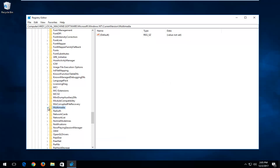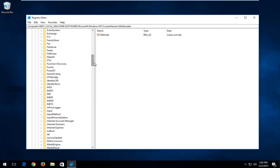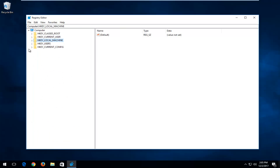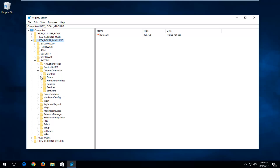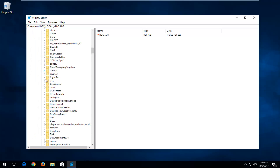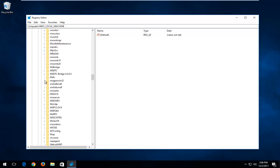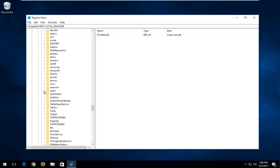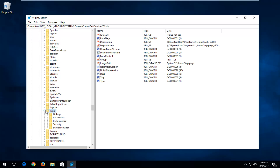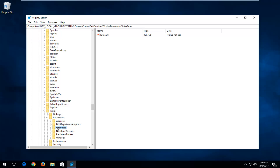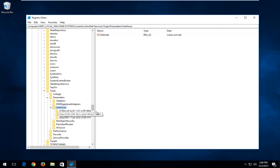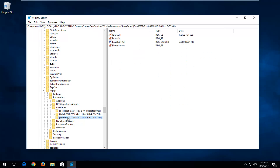Now we're going to back out of our folders on the left side and go back up. Go back under HKEY Local Machine again, this time go down to System. Expand the Current Control Set, then go down until you get to TCPIP and expand that. There should be a Parameters folder — expand that. And now there's an Interfaces folder — expand this one as well by clicking the little arrow next to it.